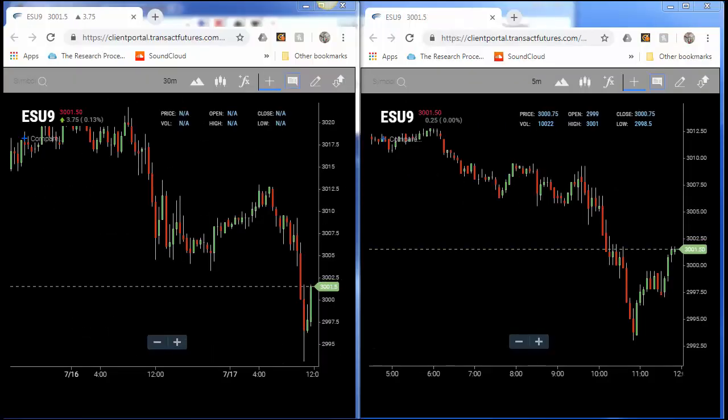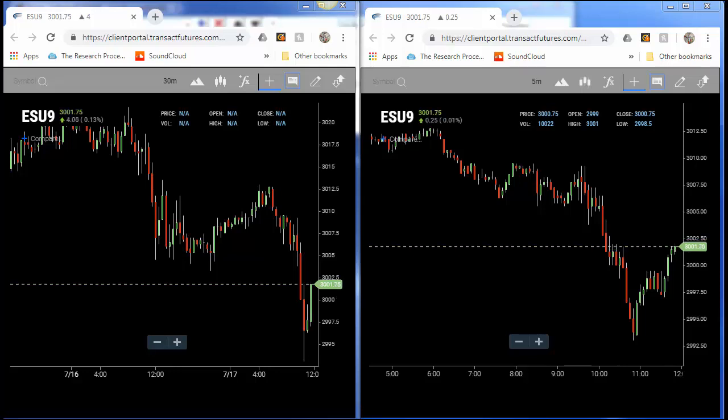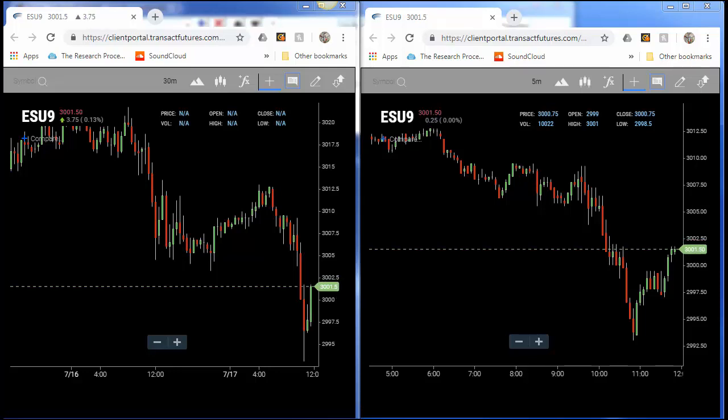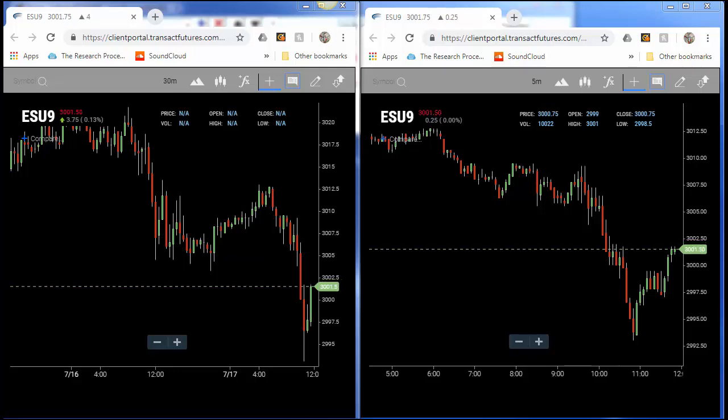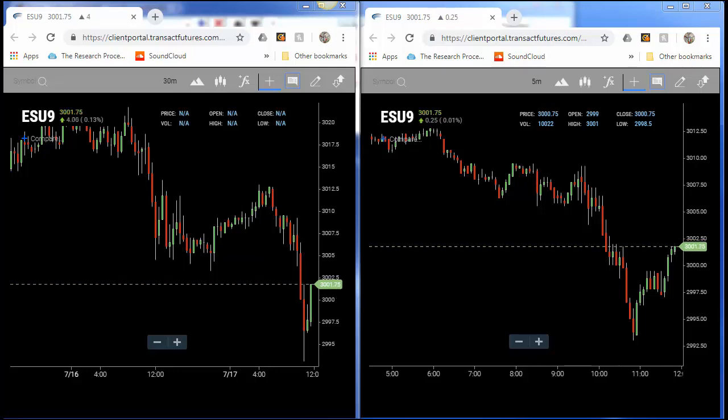Hello and thank you for tuning into today's platform tip of the week. I'm excited to announce and show you the easy to use new capabilities of AT charts. We have now introduced tick charts.